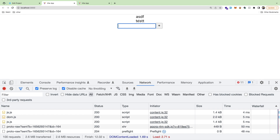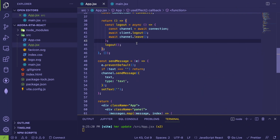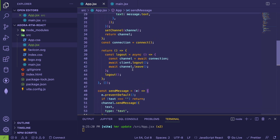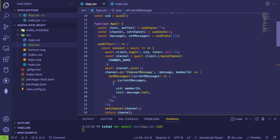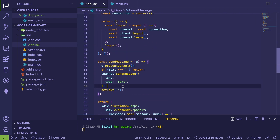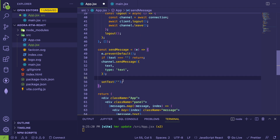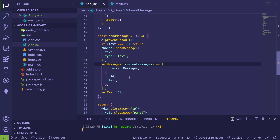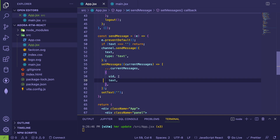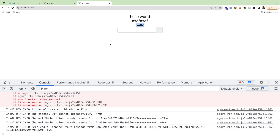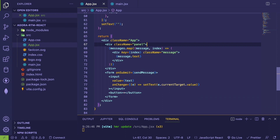One more thing: when you send your own message it doesn't show up in the panel, since Agora doesn't echo your own messages back. So inside sendMessage, after calling channel.sendMessage, I'll also call setMessages to append the current message using the local UID and the text from state. Now when I type 'hello' it shows up in my own panel and also shows up for the other client.